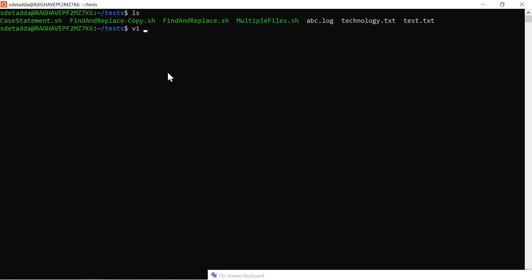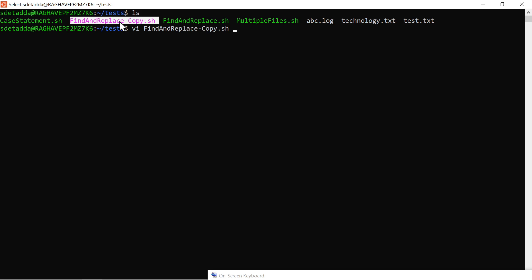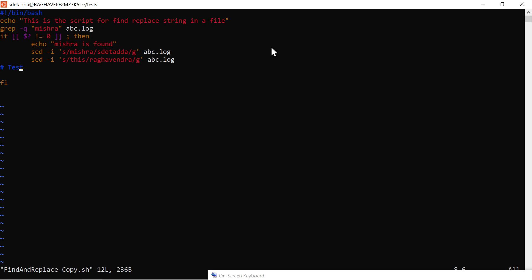Let's go to the terminal and see. To open any file for editing you have to use the VI editor command and then give the file name. Any file — it can be your own file — as long as it is not binary, it can be opened with the VI editor. This is the content of the file.